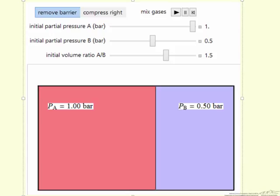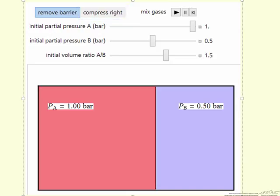The other option is when it says compress right. What that means is instead of removing the barrier, we're going to create an opening in the barrier and put a piston on the left side and push all the gas from the left side into the right side, again isothermally, and again calculate the entropy changes of each component.